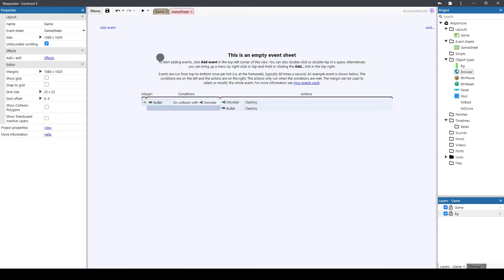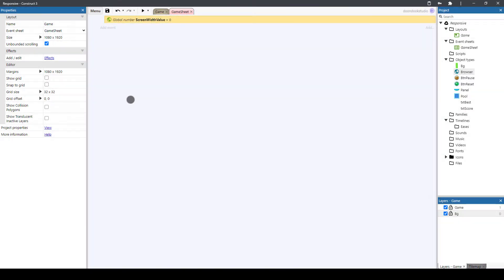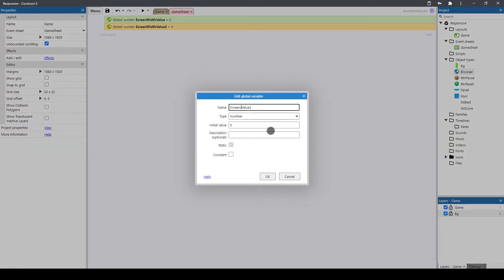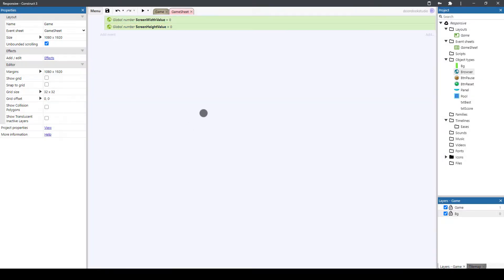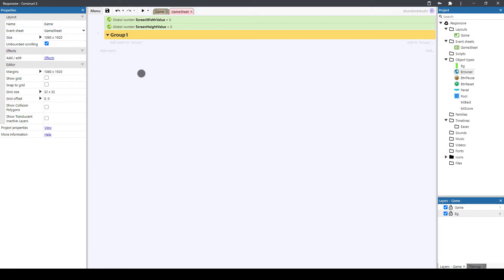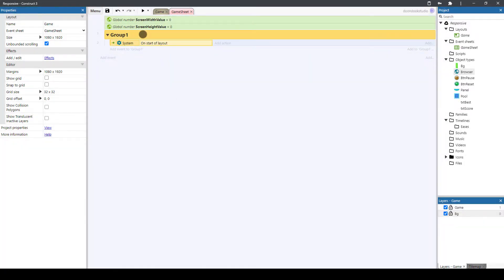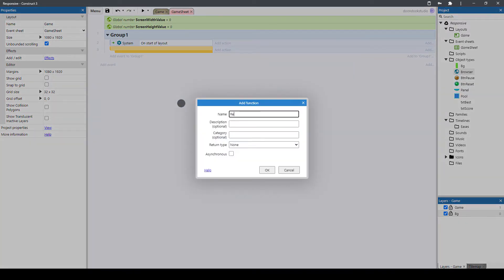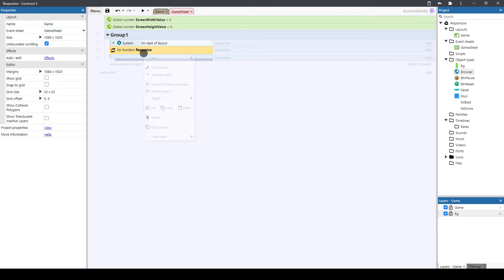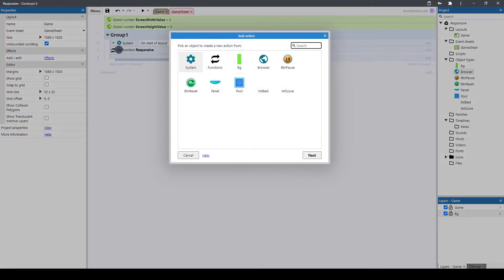Let's go to the game sheet and create two variables for calling our responsive function. The first one is going to be a screen width value, and let's copy and paste it and change it to a screen height value. Here I'm going to create a new group, then hit B and add System > On Start of Layout, and then hit F to create a new function — I'm going to call this 'responsive'. This function will be called whenever we start the layout.